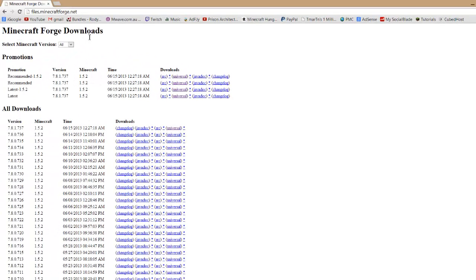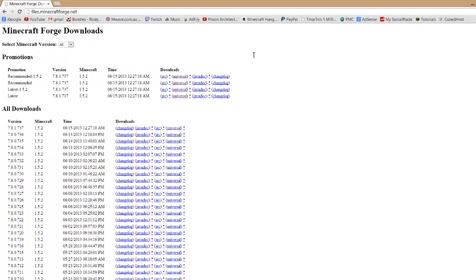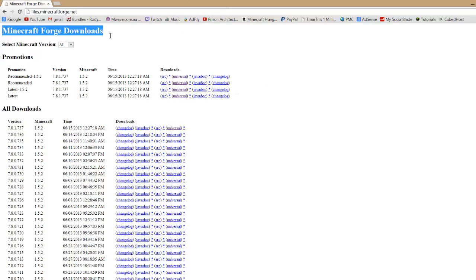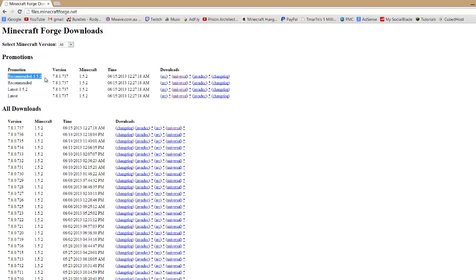you to Adfly—just skip the ad and it should start downloading, then drag it to your desktop. For Minecraft Forge, it will take you here and where it says Recommended, whatever update